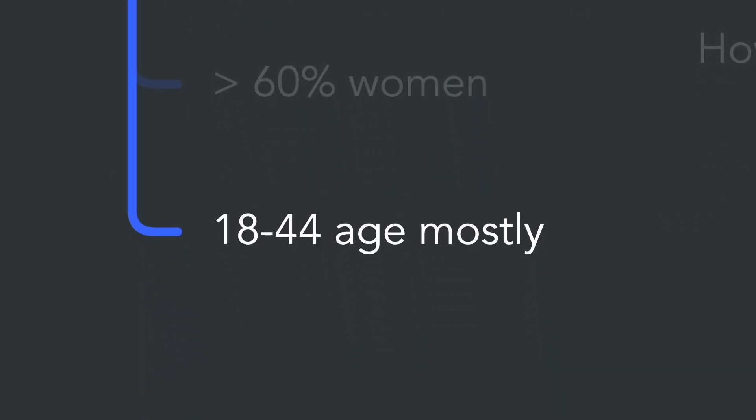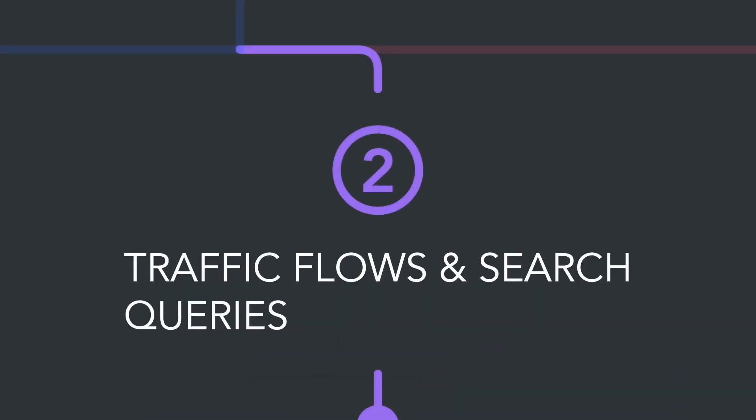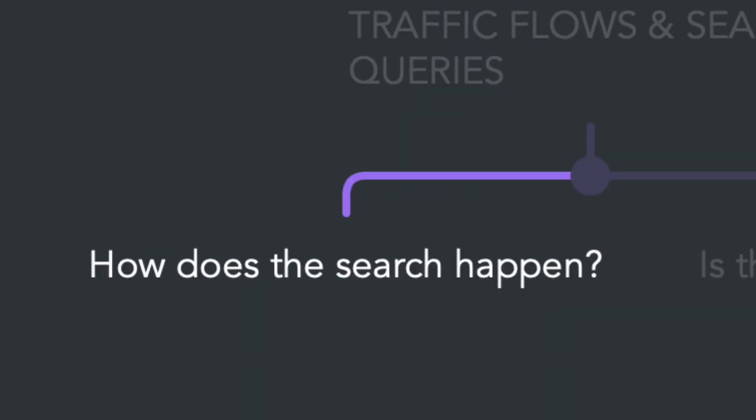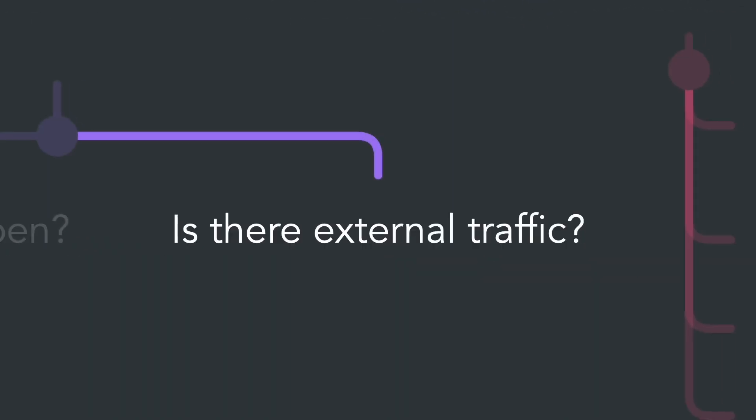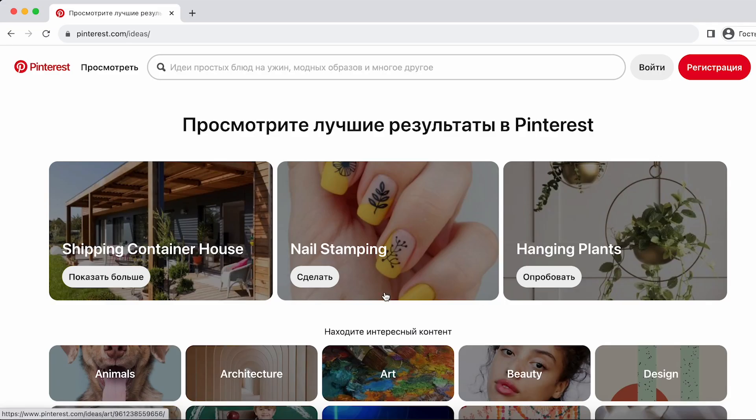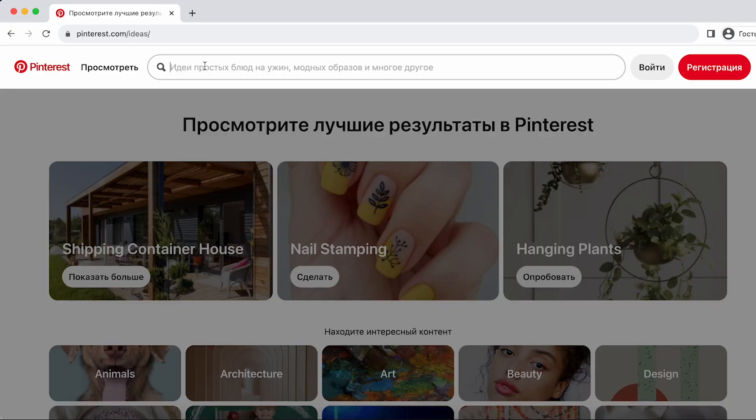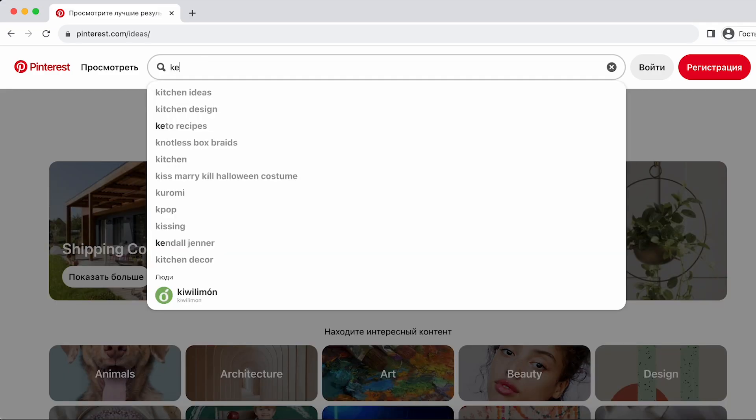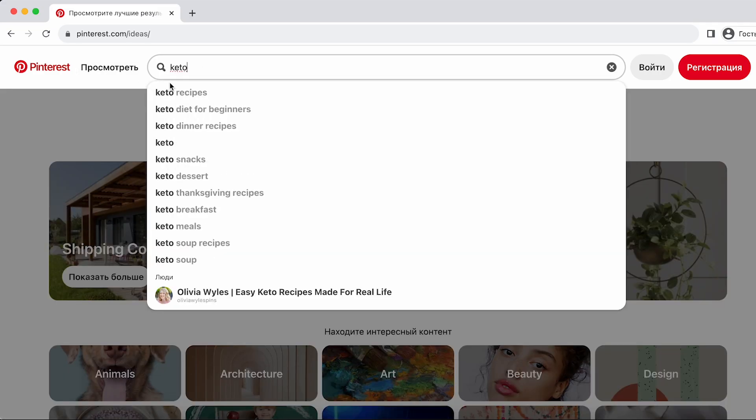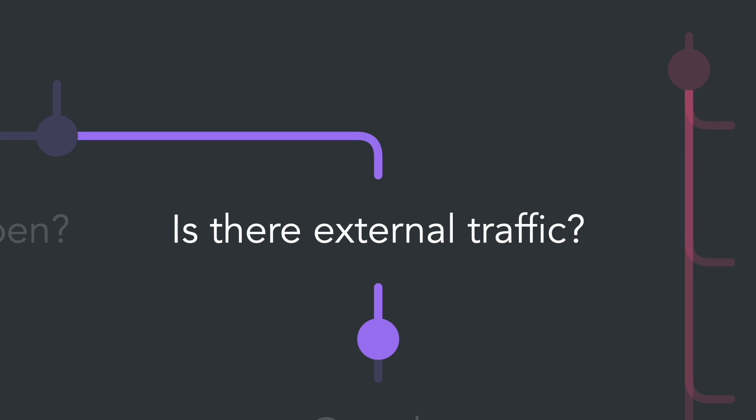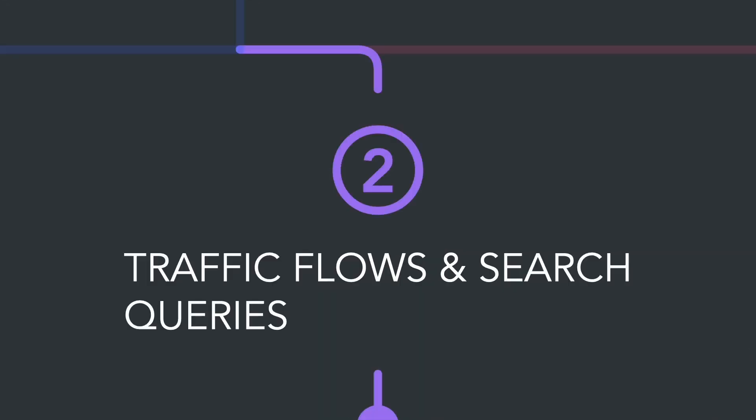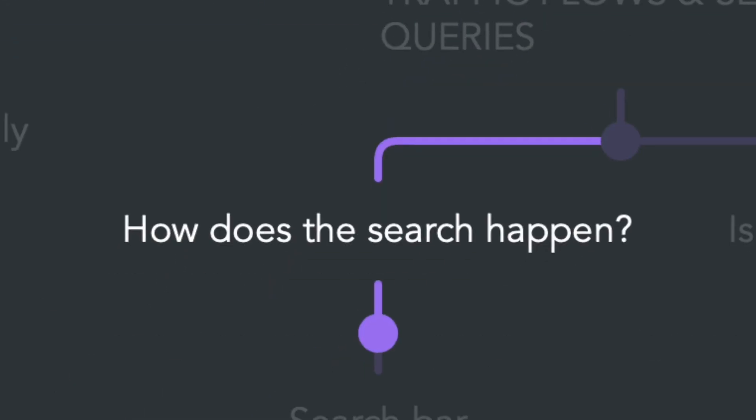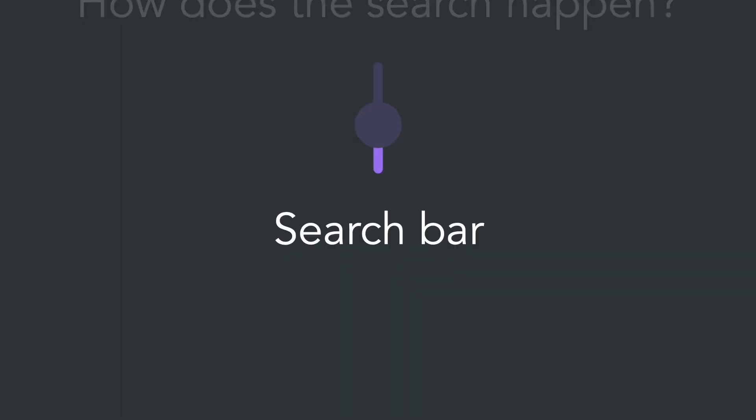Now let's think about the traffic flows on this platform and the search queries. How does the search happen? Is there external traffic to the platform? The primary search occurs through the search bar. We also know that Google often includes Pinterest content in its search results. This information will be valuable for us when preparing keywords.